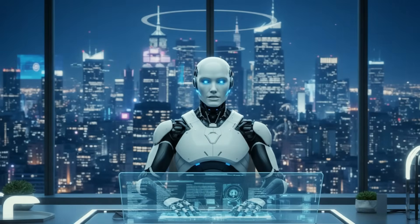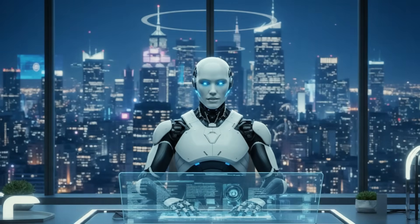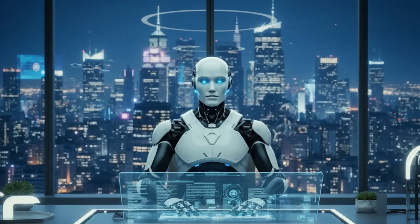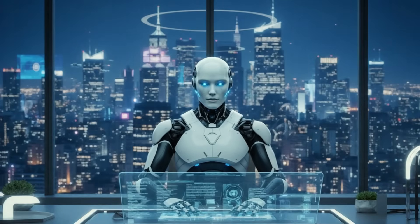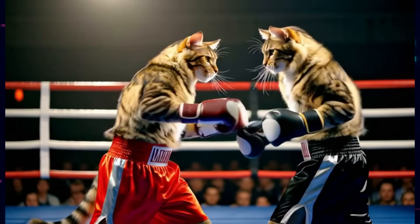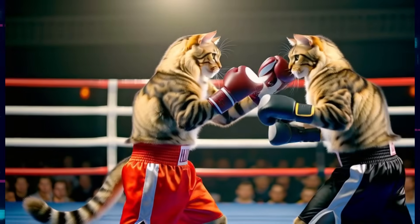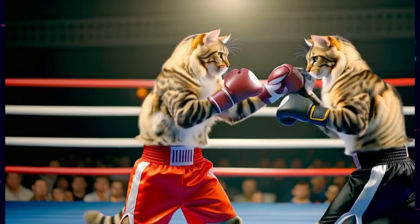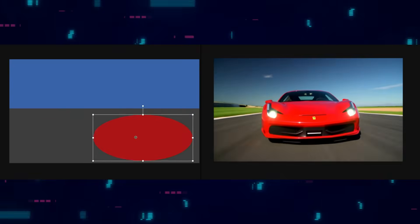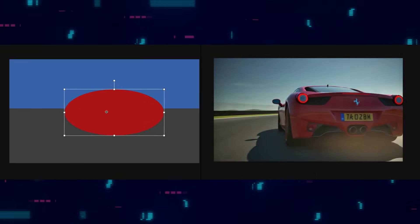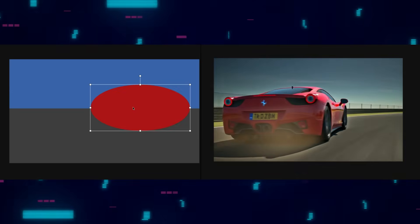They also introduced KV cache attention bias, essentially telling the model: don't pay too much attention to the past. By applying a negative attention bias to past frames, they give the model more creative freedom and prevent it from getting stuck in repetitive motion patterns. And here's a really clever feature: prompt interpolation. You can smoothly transition between prompts in real-time, directing the video as it generates. The attention bias helps the model make these dramatic transitions while maintaining visual coherence.